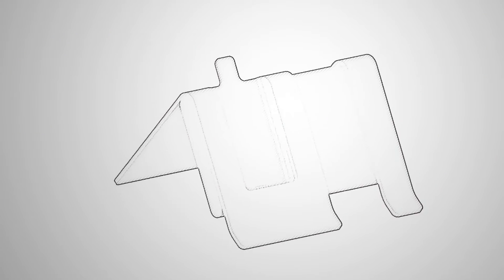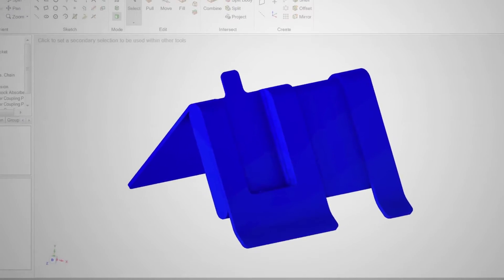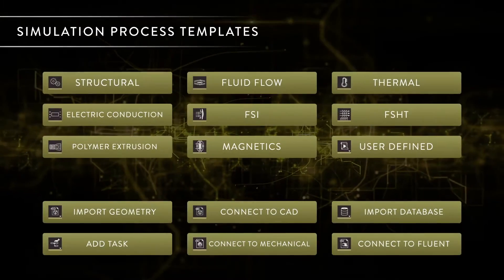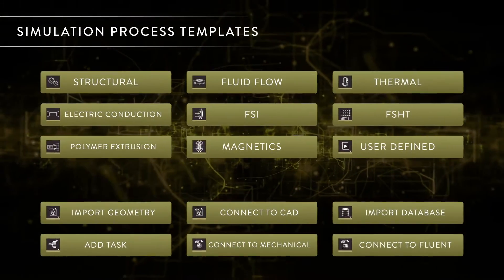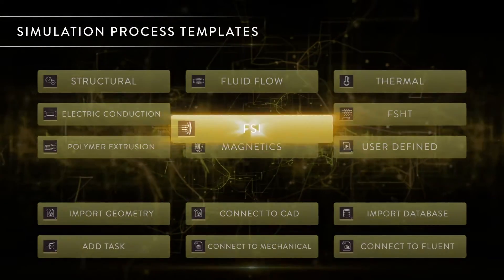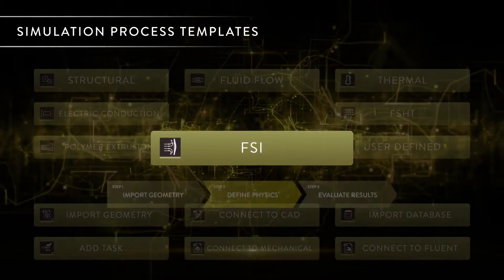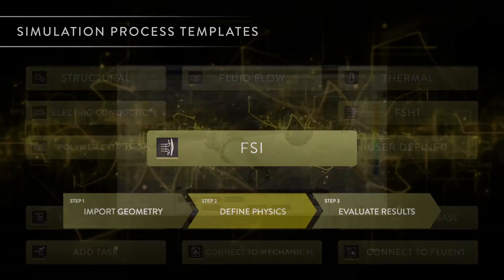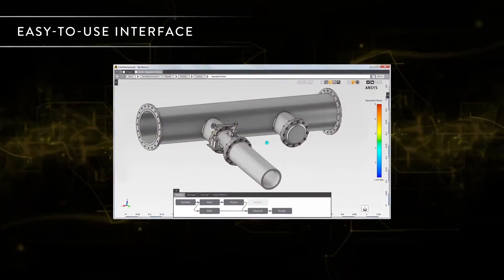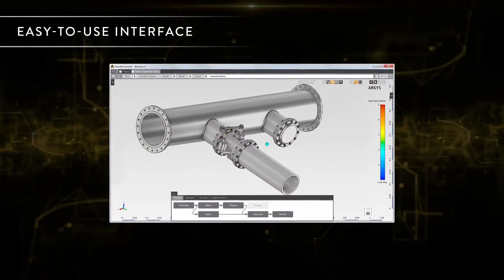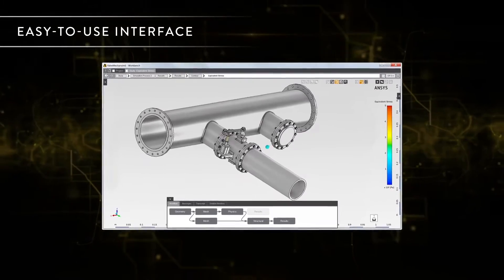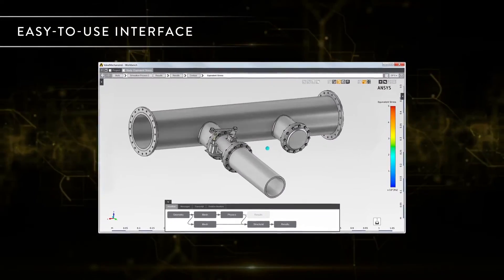ANSYS AIM provides simulation-based guidance early in the design process. Templates and an intuitive user environment guide engineers from design concept through validation. An easy-to-use interface allows you to hit the ground running without a significant training investment.